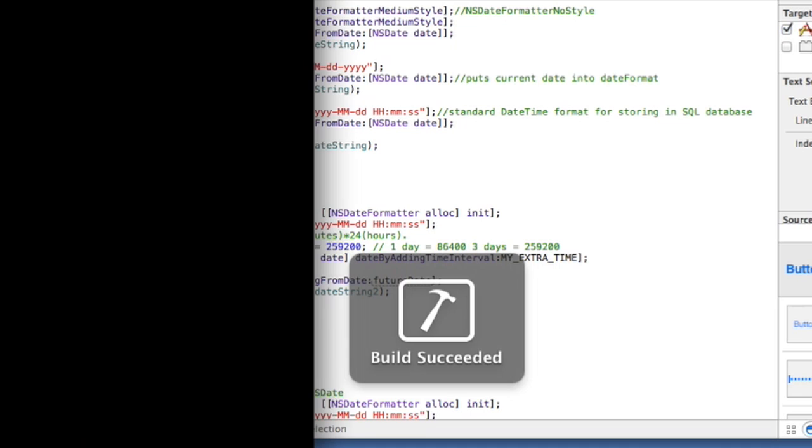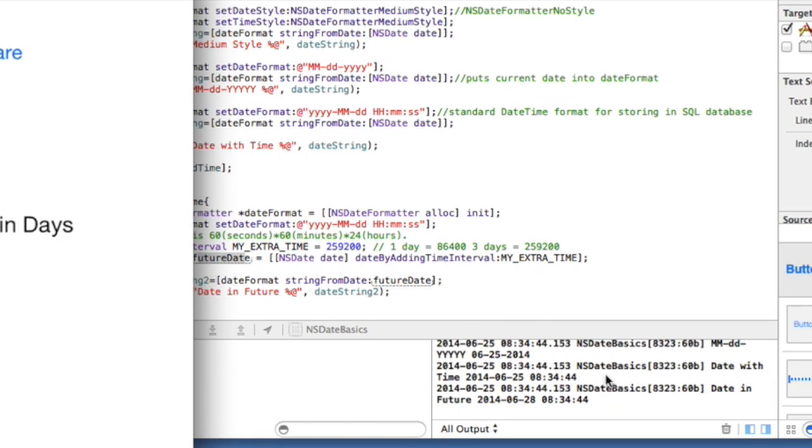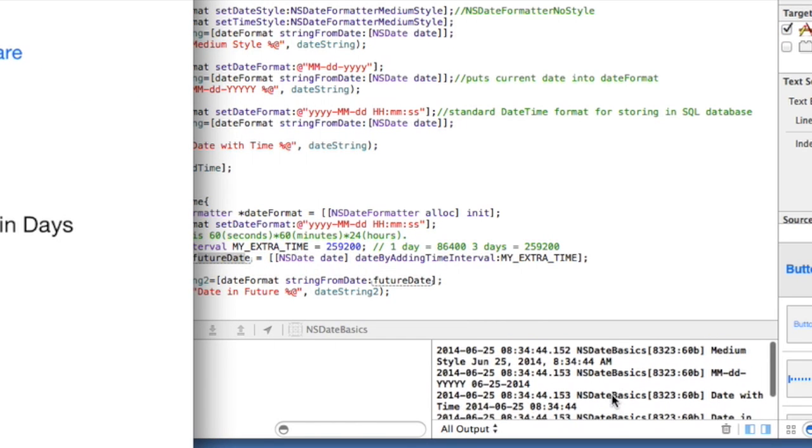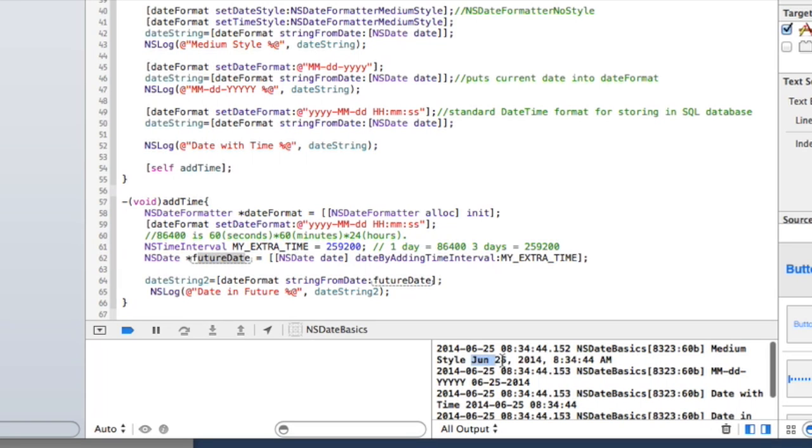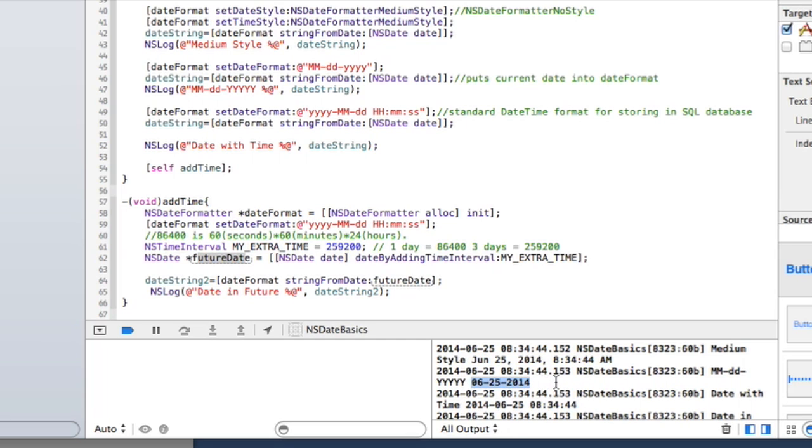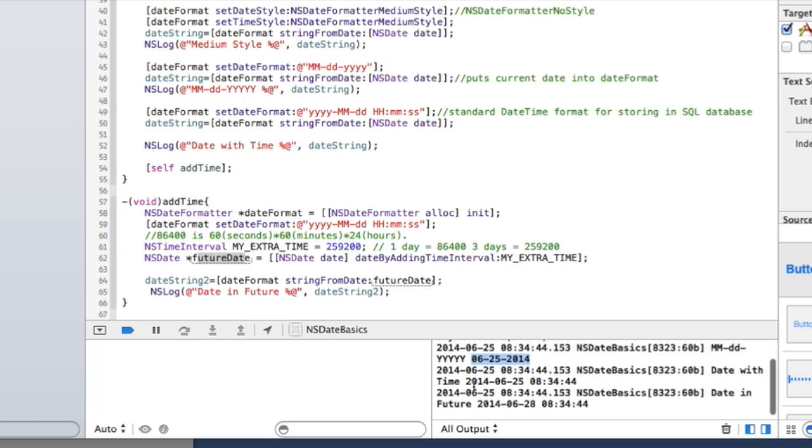So let's go ahead and run that. And when we run it you'll see, let's show you down here. So here's the medium style looks just like that, says June 25, 2014, and then the time is there in the medium style as well. And then instead I had the month month day day year year, that looks just like that. And then here's your traditional date time for going in like a SQL database. And then here's your future one, so this is 6/25 and then I added three days to it and now it's 6/28.